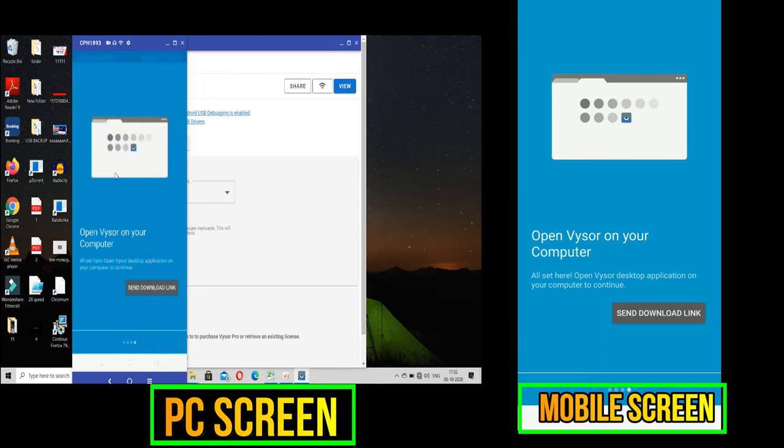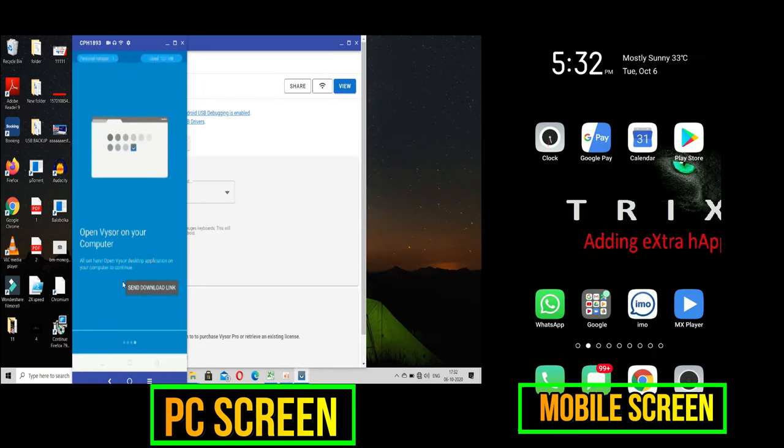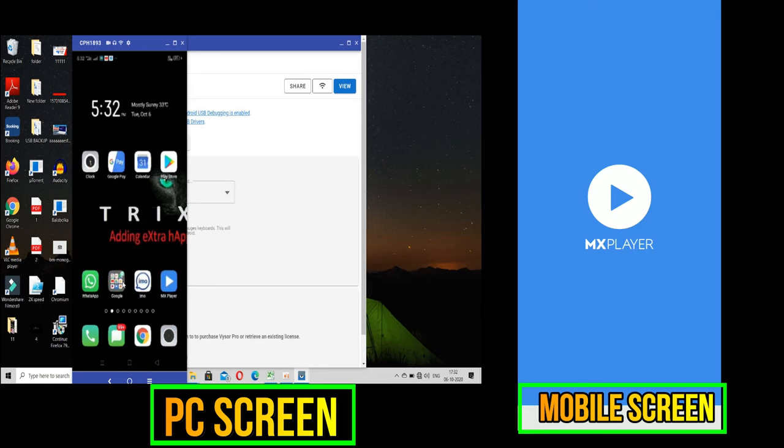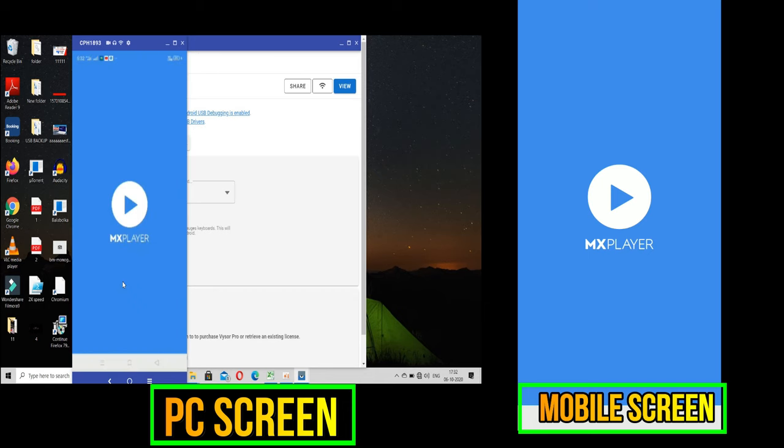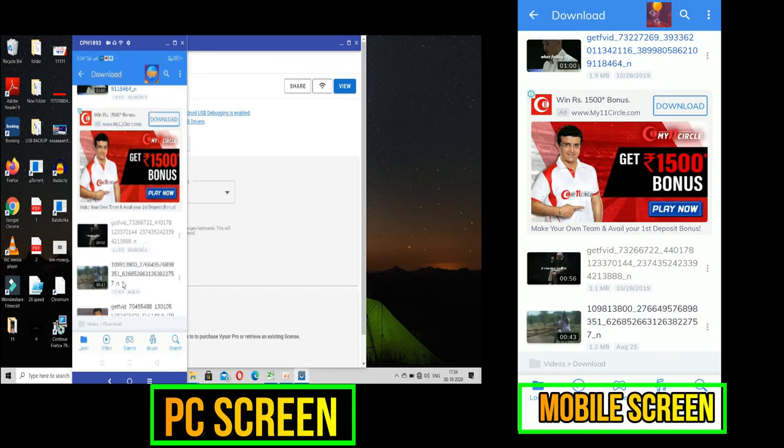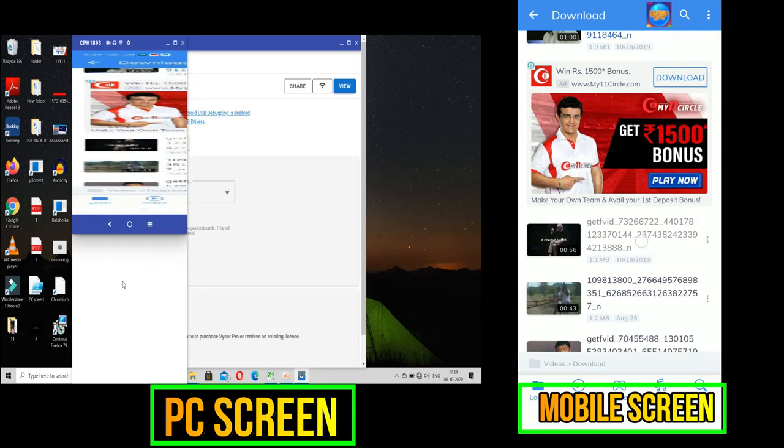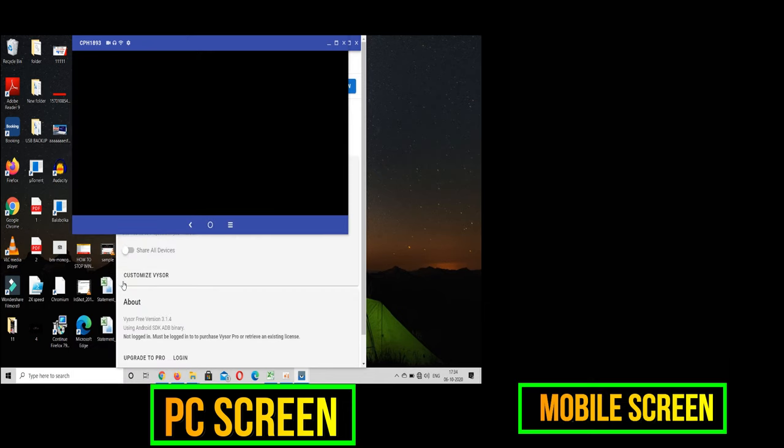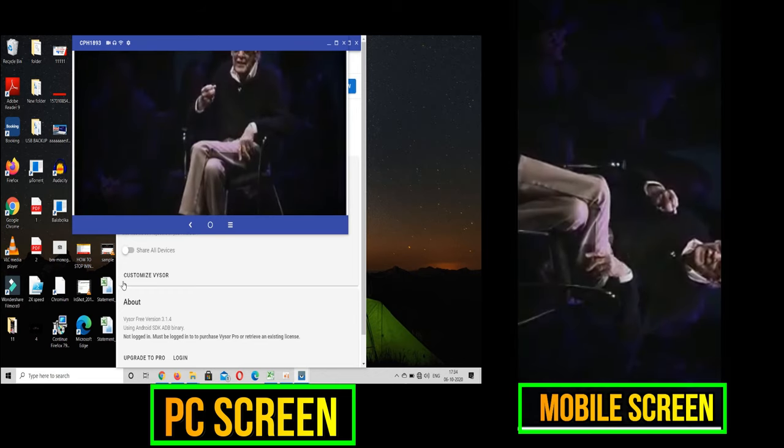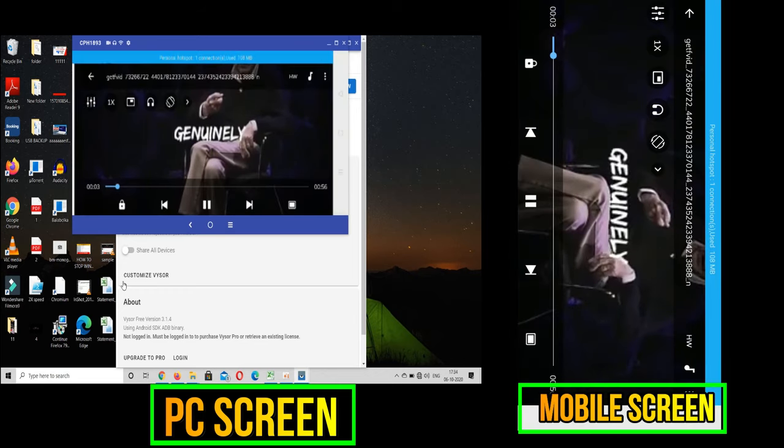You can perform all sorts of mirroring functions such as playing games, watching videos, etc. by this screen mirror method.